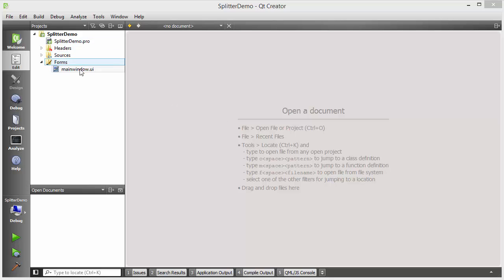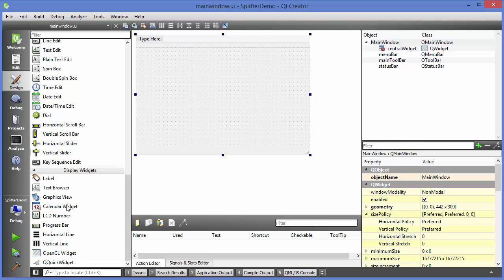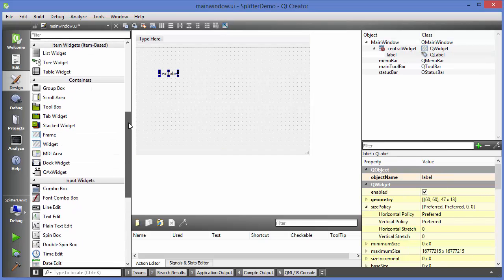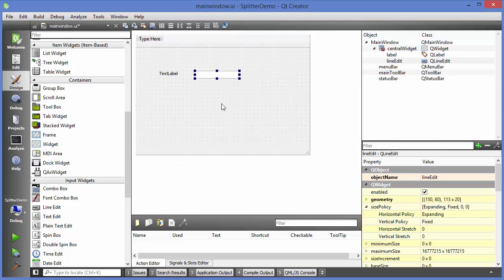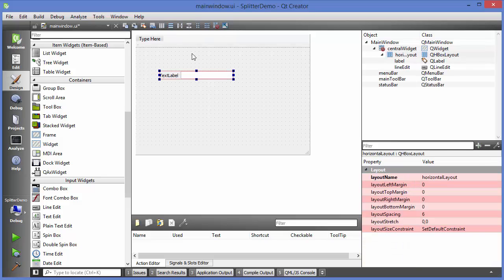I have created the sample project and now I'm going to go to the main window UI file. What I want to do here is take a label and a line edit. I can select them both and arrange them horizontally using this button — you can see these are arranged horizontally.